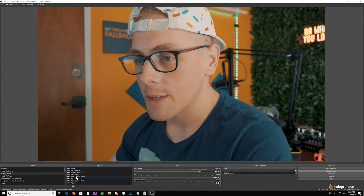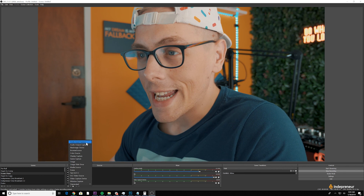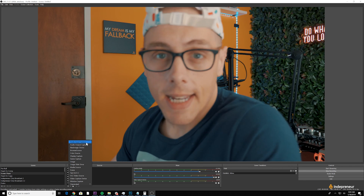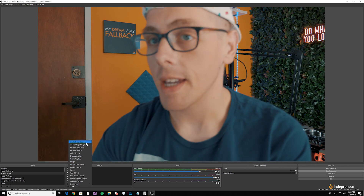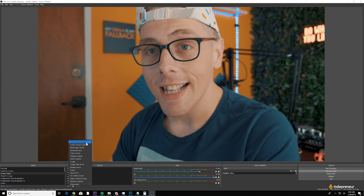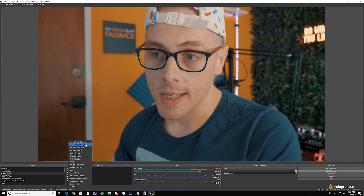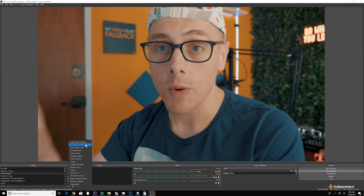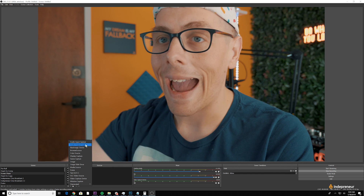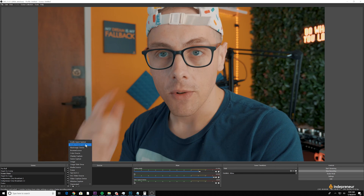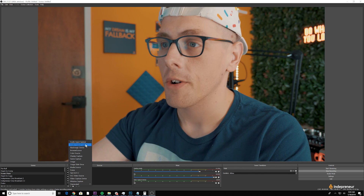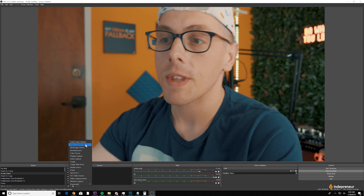Let's return that to full size and then click the plus button to see what other kinds of sources we can add to this scene. We have audio input capture — a given mic connected to your computer, whether a webcam mic or one connected to an audio interface. Then we have audio output capture, which includes in your live stream or recording any audio coming out of your computer. So if you're playing a song on headphones, anyone watching will hear it too.